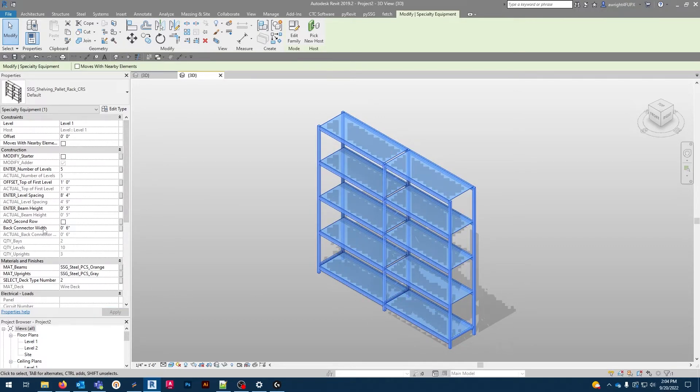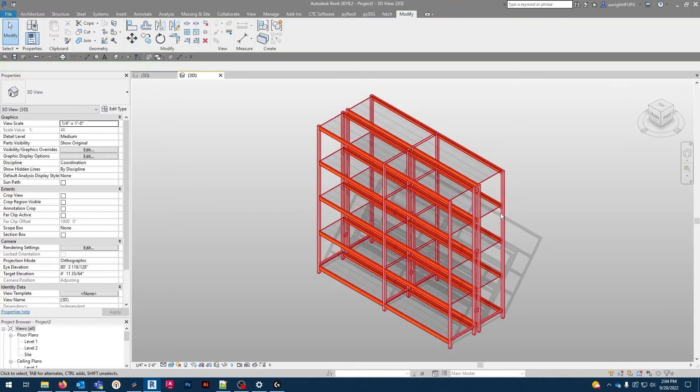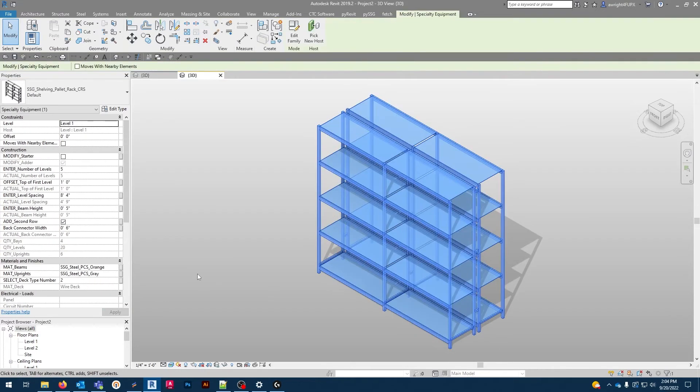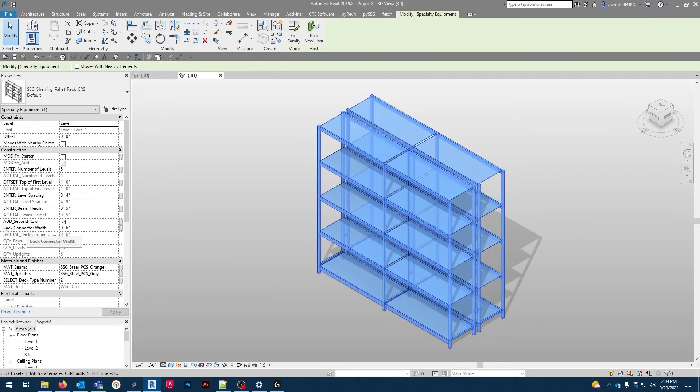If we activate this box, add second row, it will do literally just that. Add a second row of shelving directly behind, connected by a spacer. That spacer width can be adjusted with the back connector width parameter.